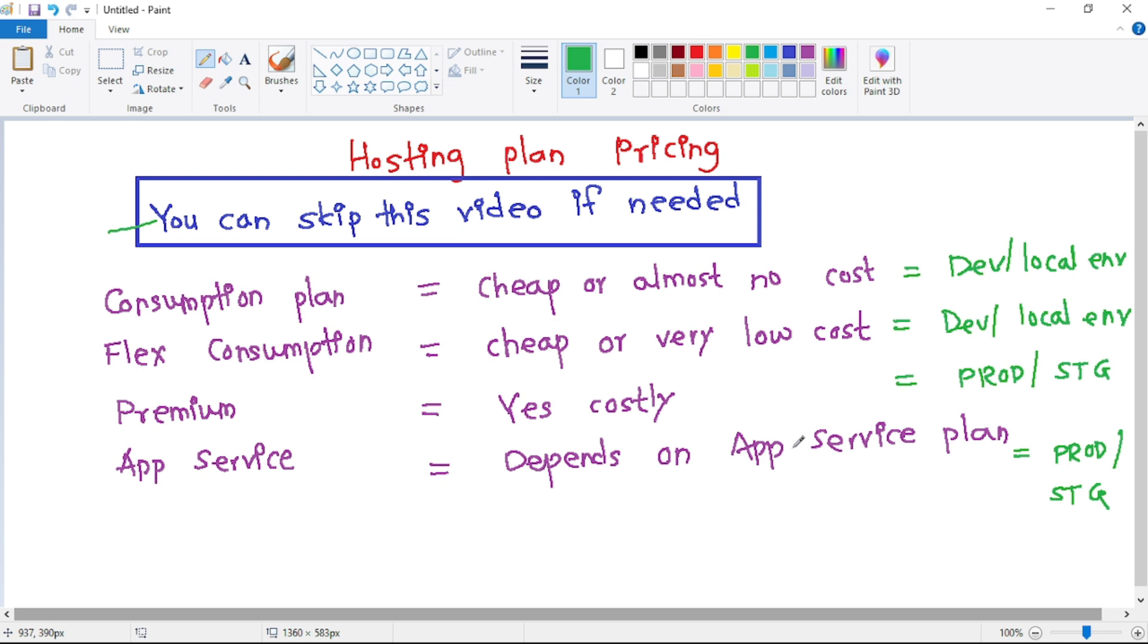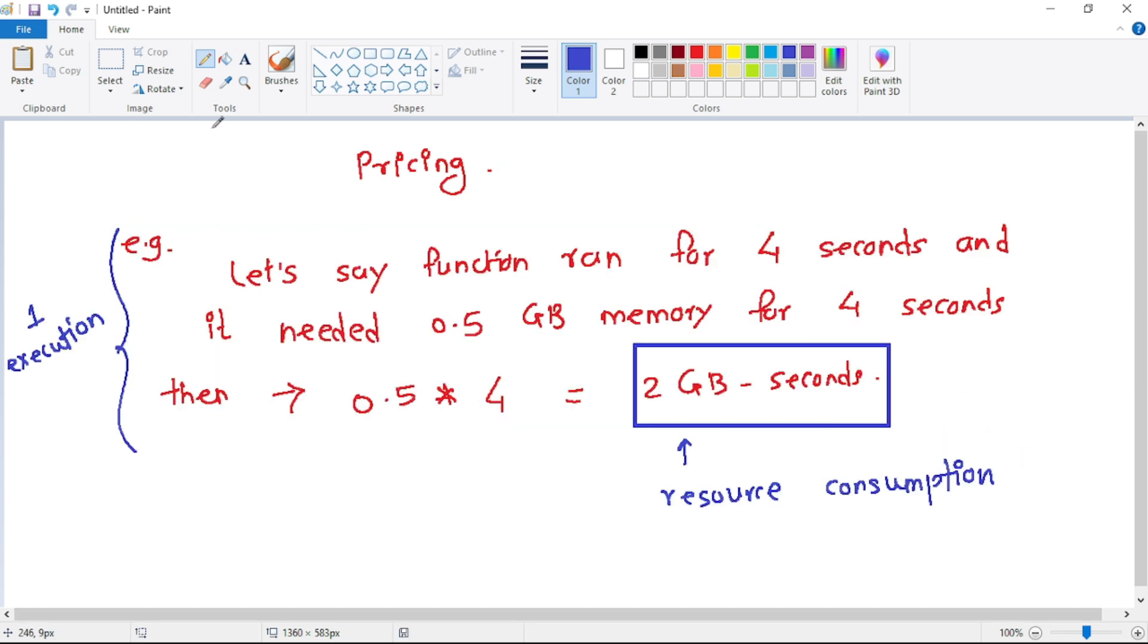But now let's understand how the pricing is calculated. Now guys, before we discuss anything further, we have to understand this concept and it's really important. So let's say our function ran for four seconds and it needed 0.5 GB of memory for those four seconds.